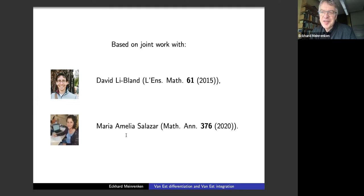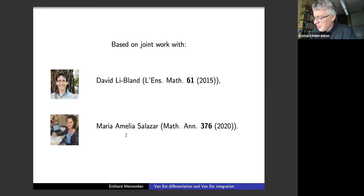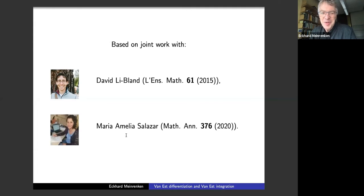David, as some of you may know, is now working in machine learning, working for some small company whose plan is to develop methods for more efficient and faster testing of drugs. One can imagine that this is very timely now.